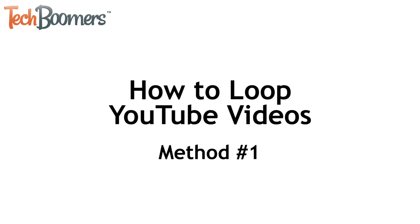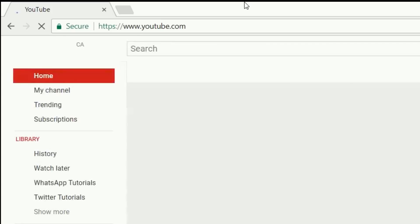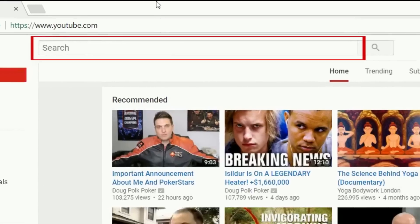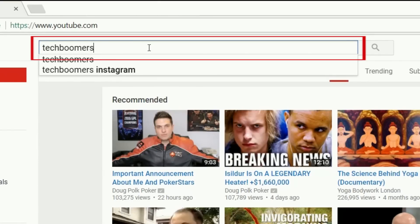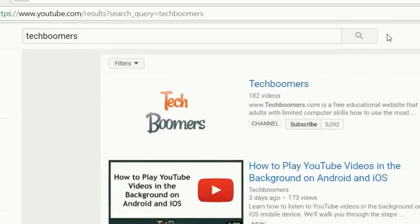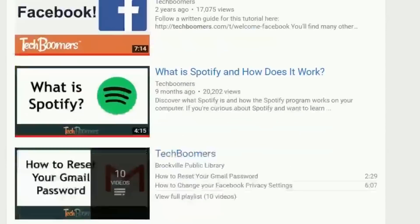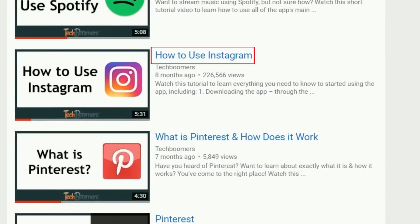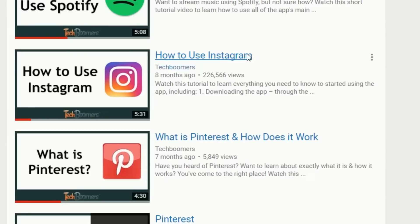Let's get into the instructions for our first method to looping YouTube videos. To begin, open your internet browser and go to YouTube.com. Click in the search bar at the top of the YouTube homepage and type in the name or keywords of the video you want to find. Hit the Enter key on your keyboard to do your search. Look through the search results and click on a video's name or thumbnail to open it.